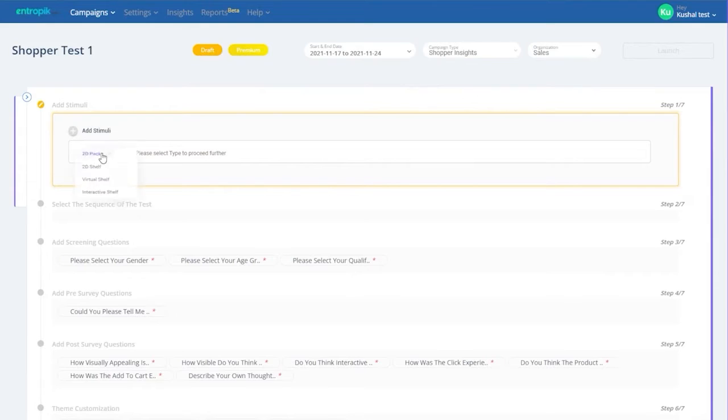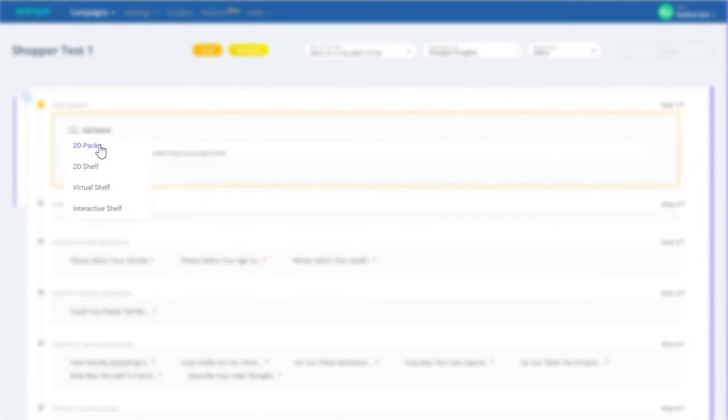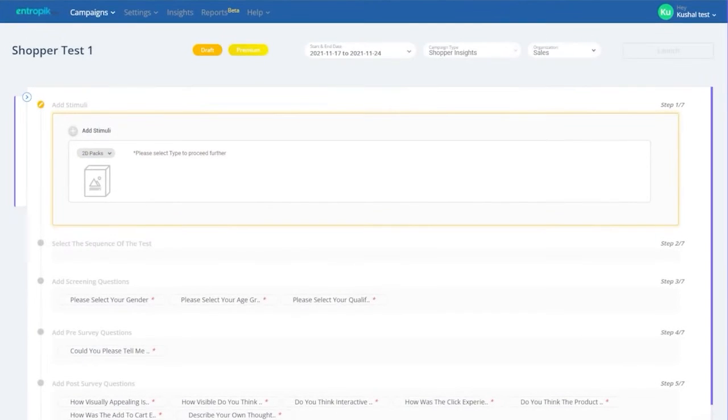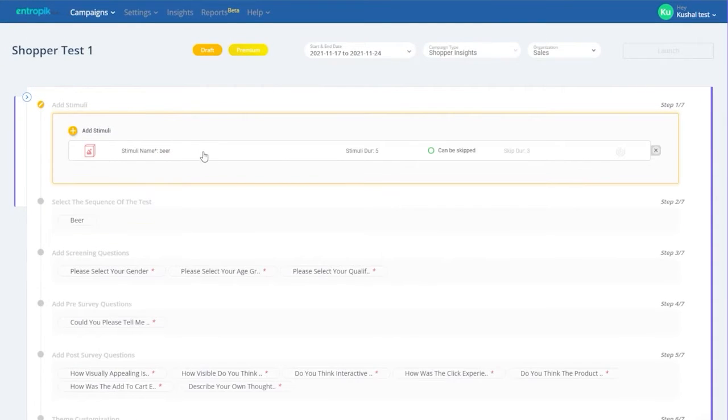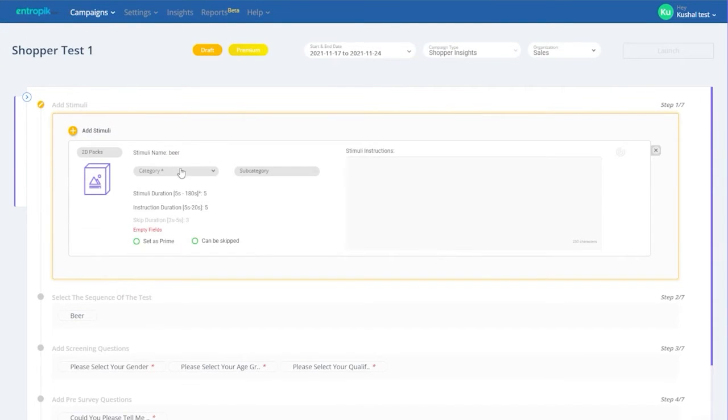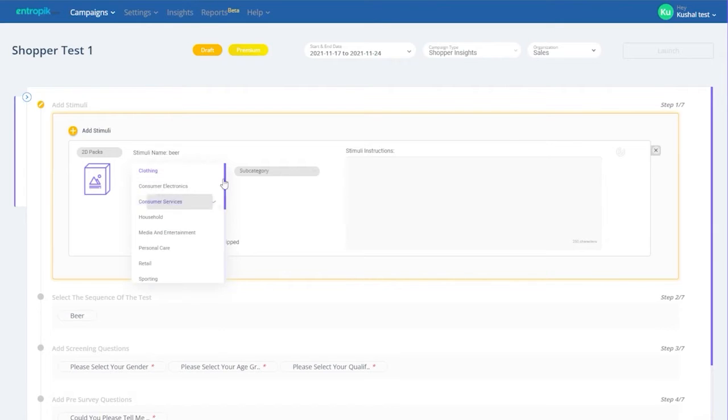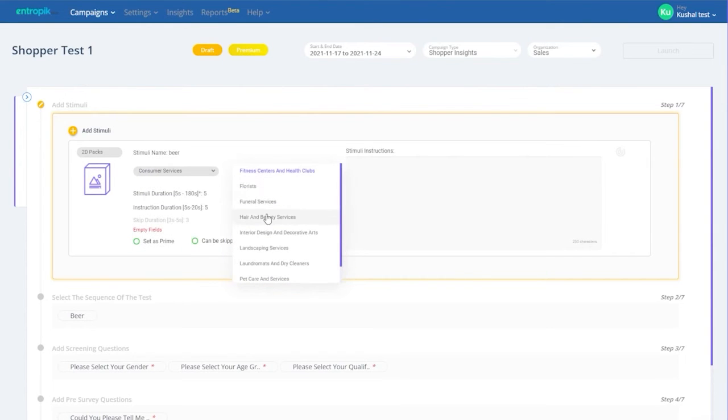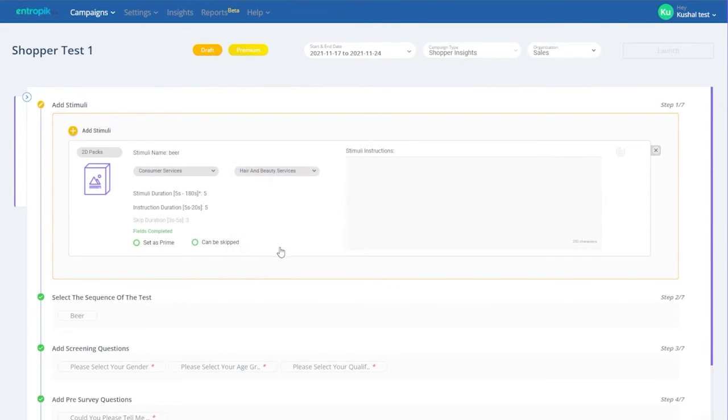If it's a pack that you'd like to test, you can upload images of the pack designs. Select the category and subcategory to compare the results against benchmark data. Add multiple pack designs and select recalibration if needed.